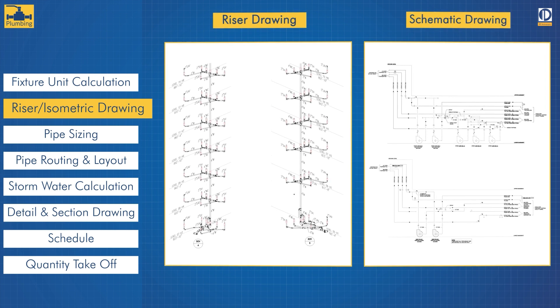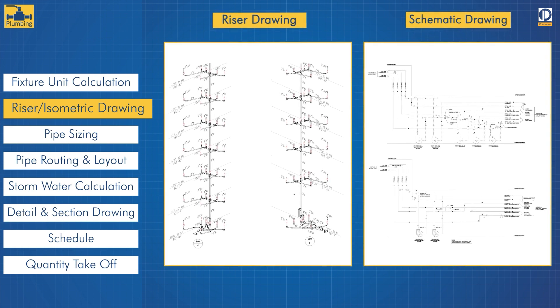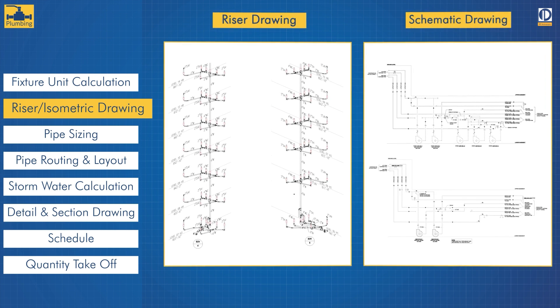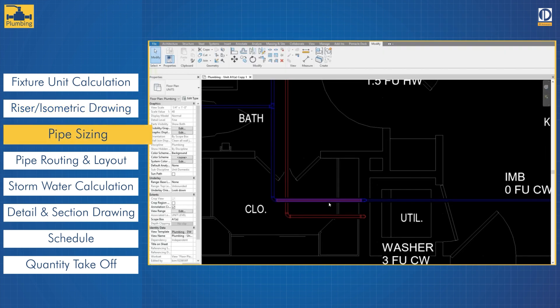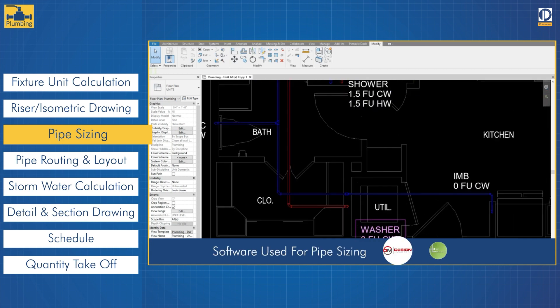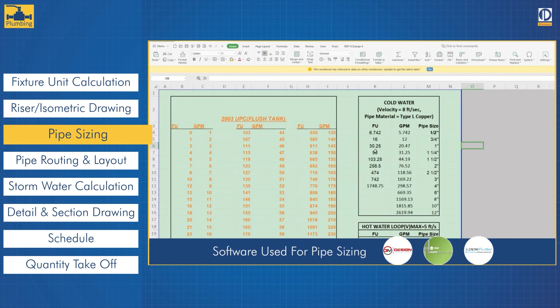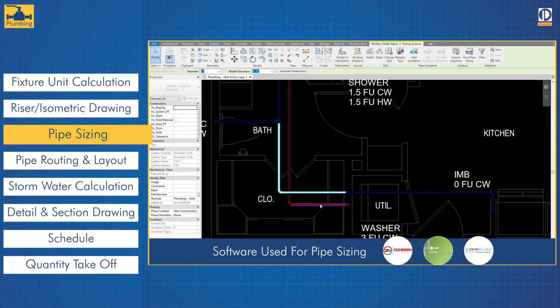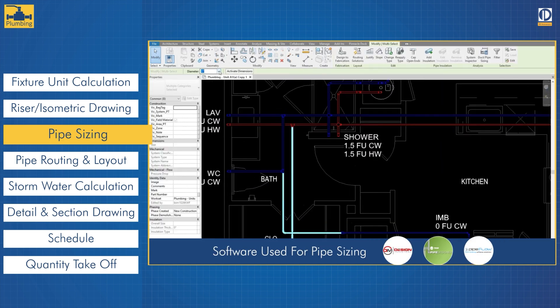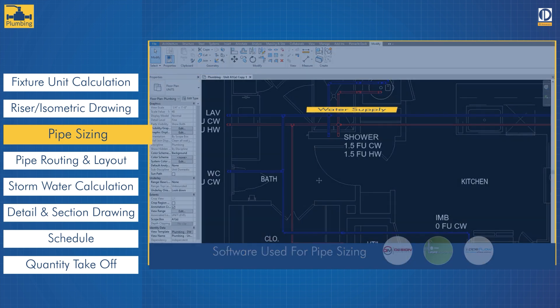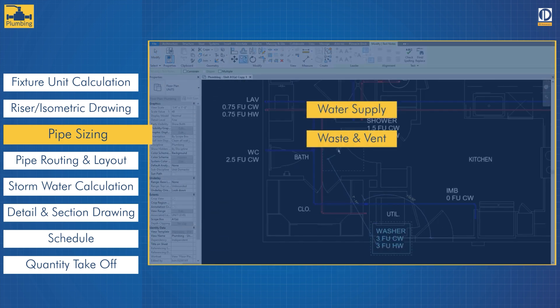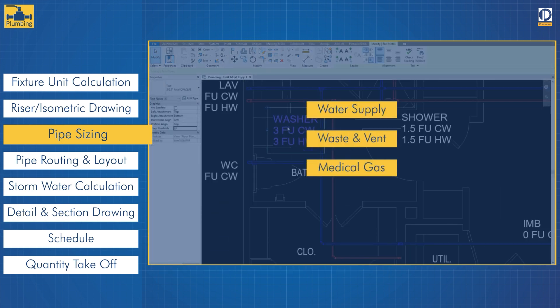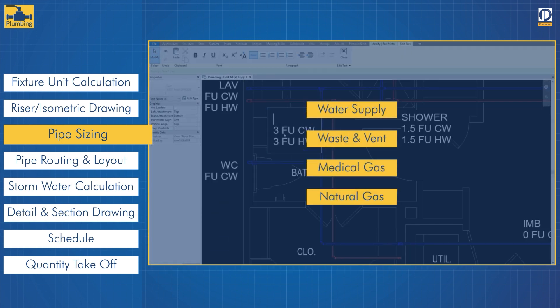For the sanitary system, we combine BIM integrated tools with traditional methods to provide clients with accurate and optimized results for water supply, waste and vent, medical gas, and natural gas.